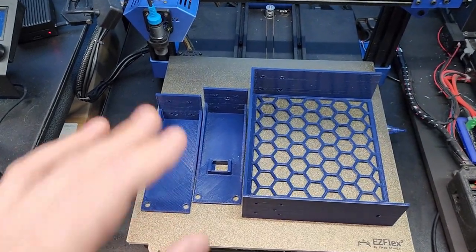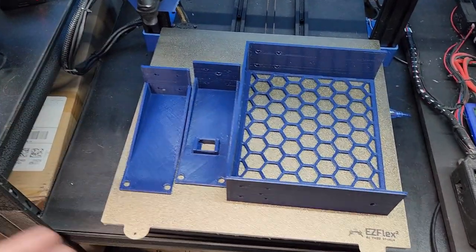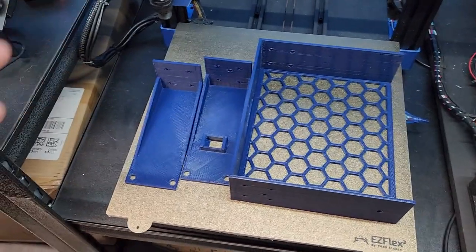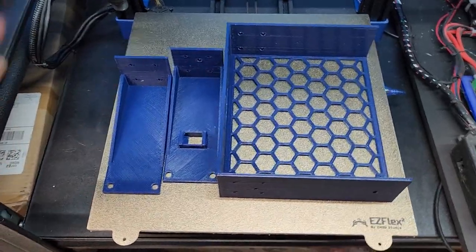All right, so you guys liked when I did a little practical print video last time. This is going to be a little more off the cuff because I just want to get it done.